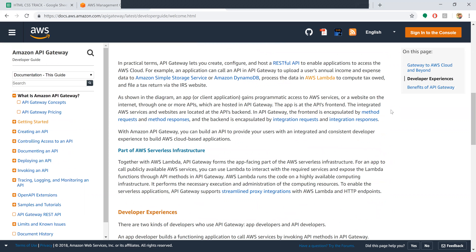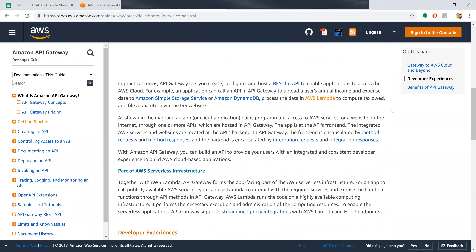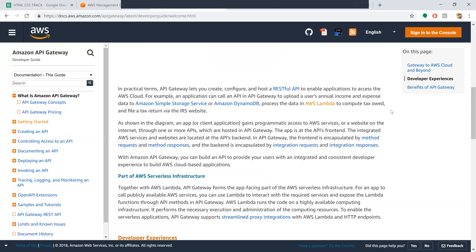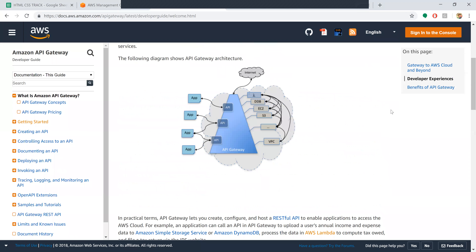An application gains programmatic access to AWS services on the internet through one or more APIs hosted in API Gateway. The app is at the API's front end. The integrated AWS services are at the API's back end. In API Gateway, the front end is encapsulated by method requests and method responses, and the back end is encapsulated by integration requests and integration responses.